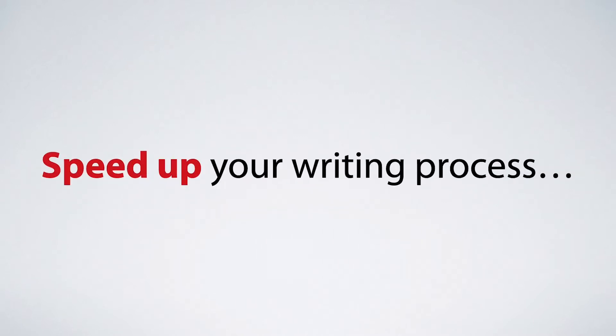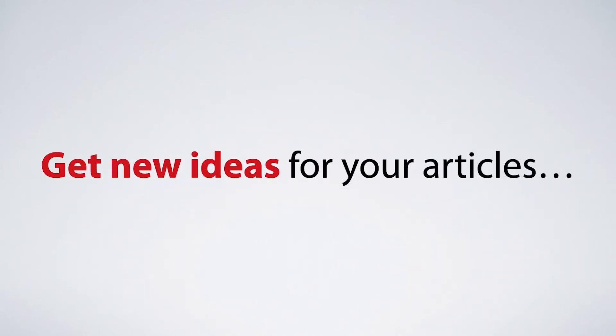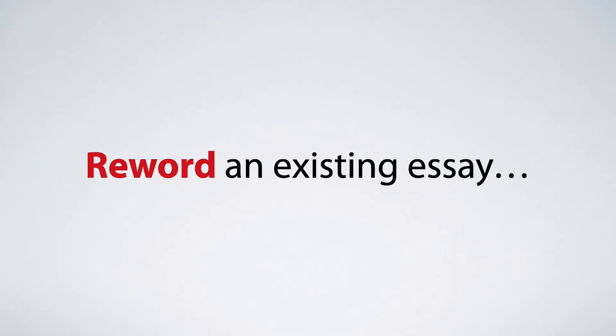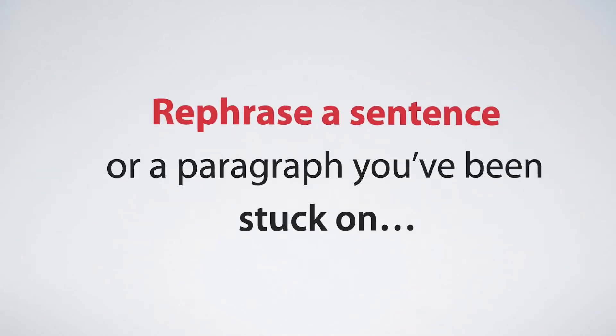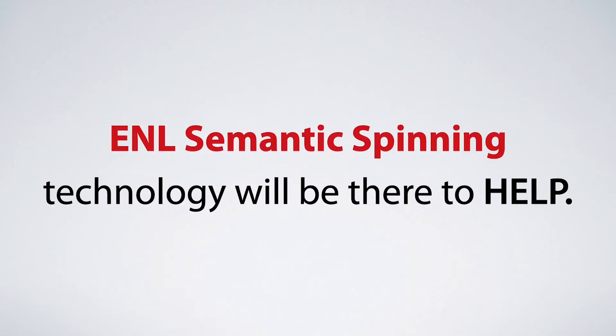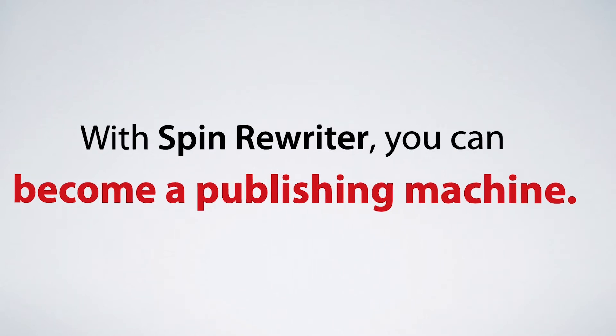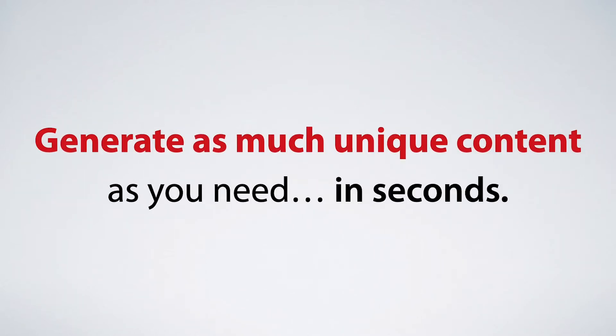Whether you're looking to speed up your writing process, get new ideas for an article you're writing, reword an existing essay or rephrase a sentence or a paragraph you've been stuck on, our ENL semantic spinning technology will be there to help. With Spin Rewriter you can truly become a publishing machine. You'll be able to use our AI to generate as much unique content as you need and you can do it in seconds.